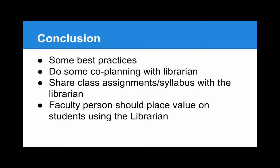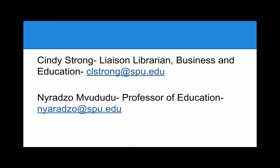Depending on the level of embeddedness, there are more best practices that might be considered. If you have further questions about this, feel free to contact me. You see my information on the screen. Also, Niradzu Mavudu, a professor in the School of Education, can speak to direct experience with an embedded librarian in a graduate level class. I wish you well.